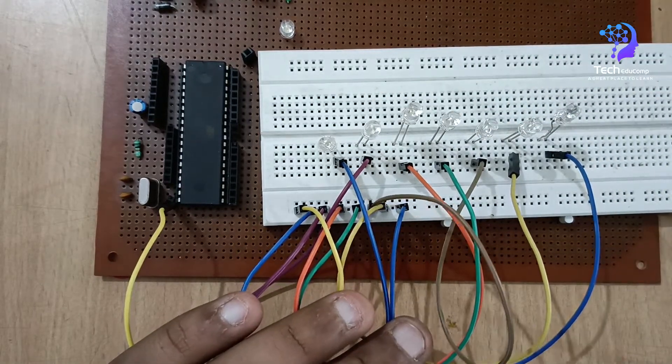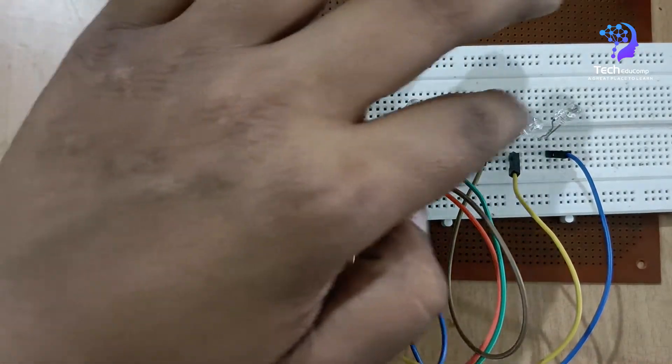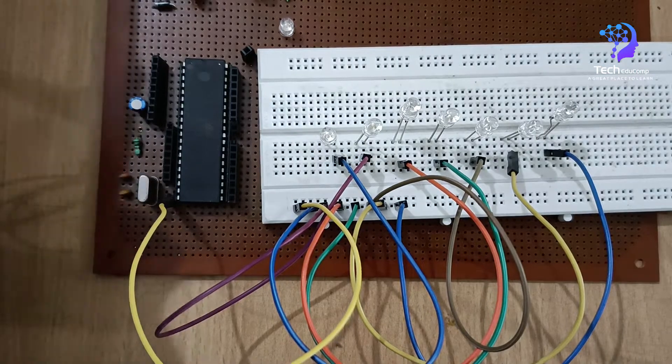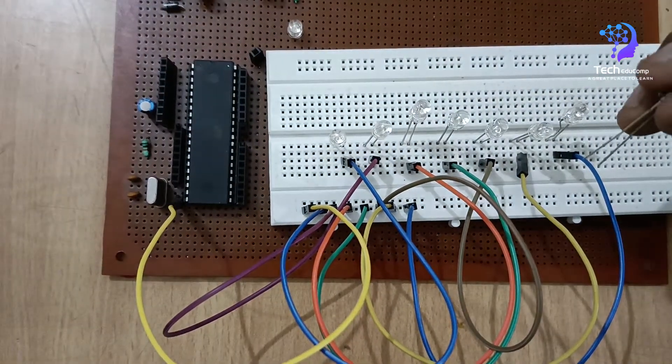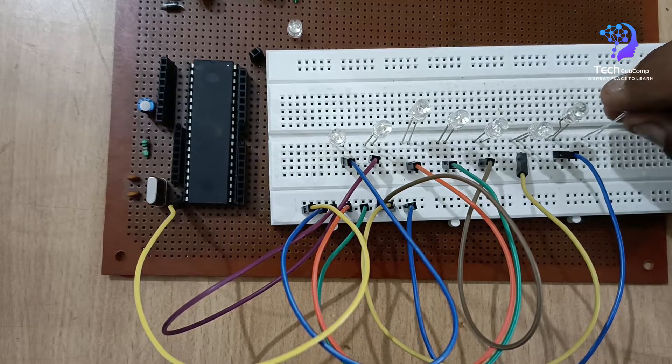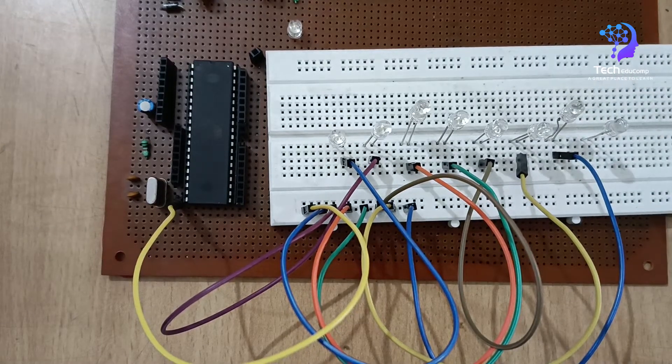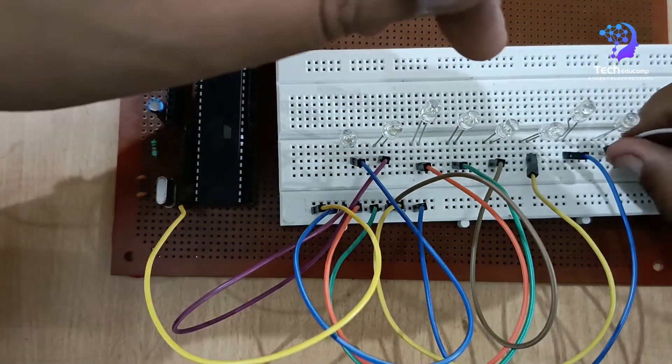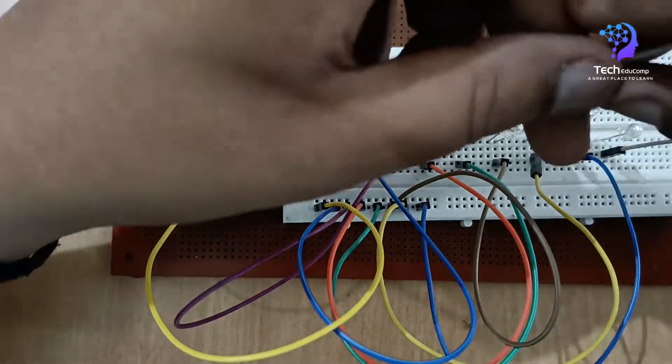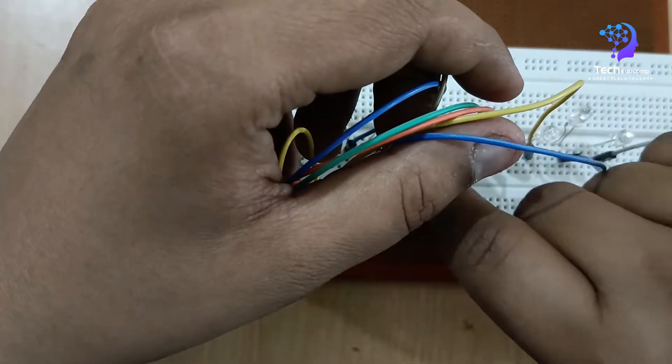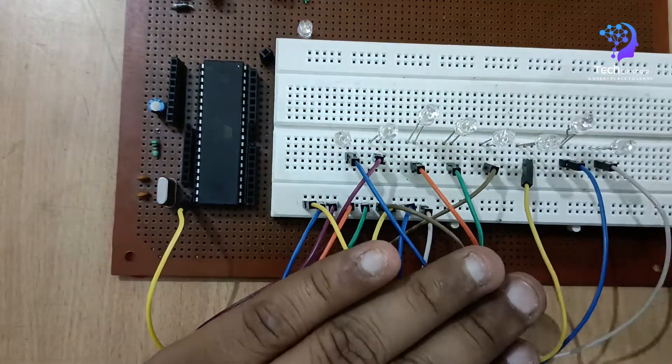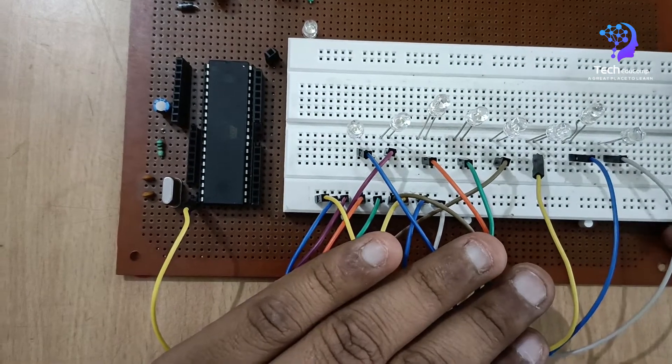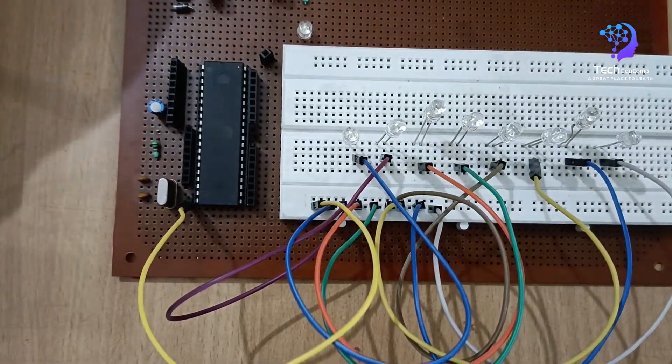This is 7 LEDs - 1, 2, 3, 4, 5, 6, 7. So we have left 1 LED. I am sorry, we will be connecting that one also. This is LED number 8. So we have connected the LEDs, now it's 8 LEDs. Done. So this is the 8 LEDs. So now I am connecting this one. This is port 2, 0th pin, the first pin. So I will be connecting here just like this.